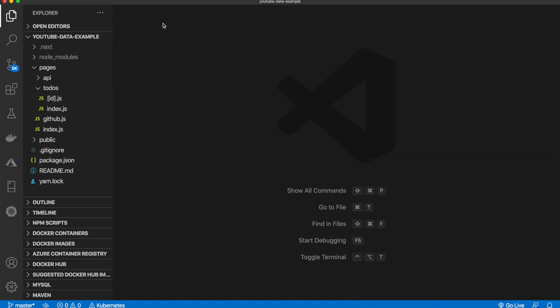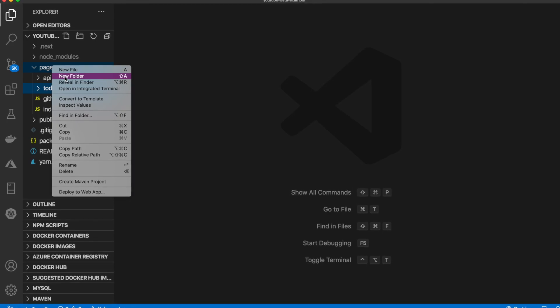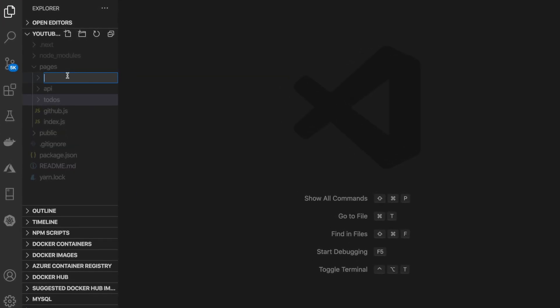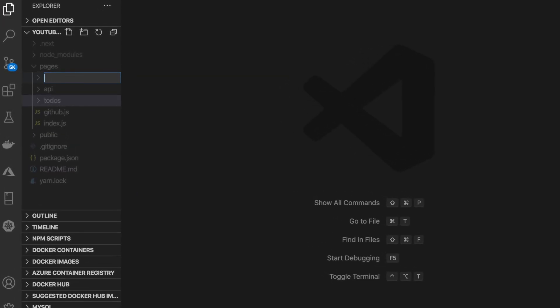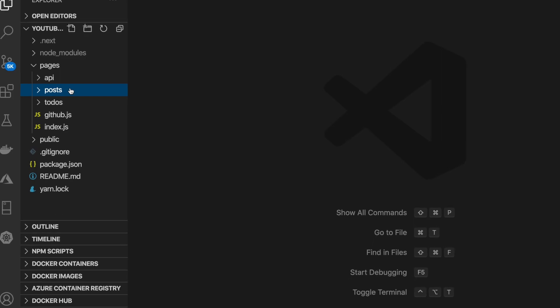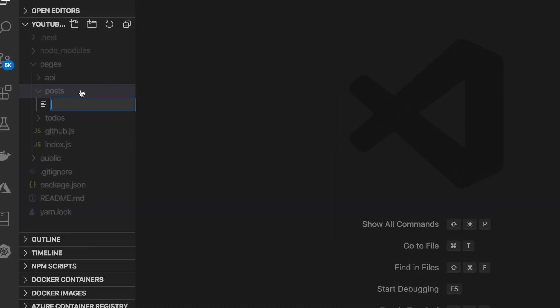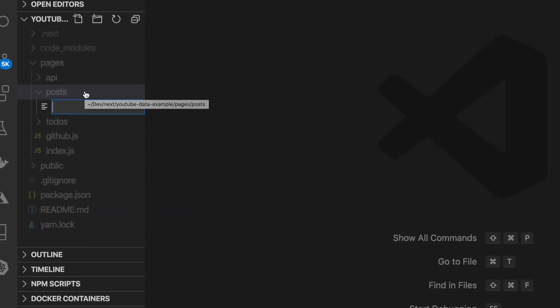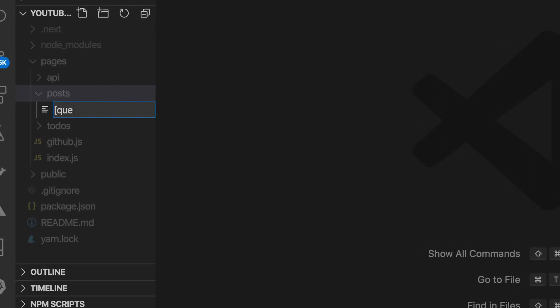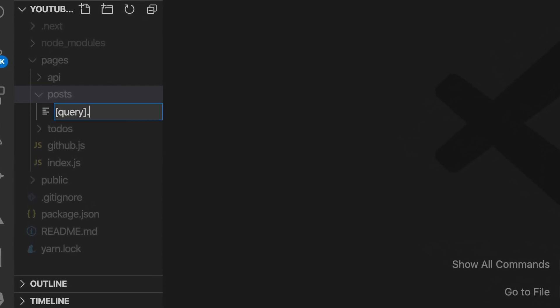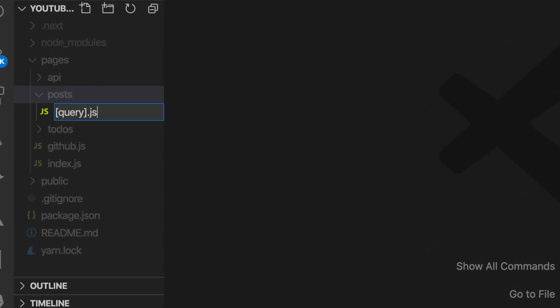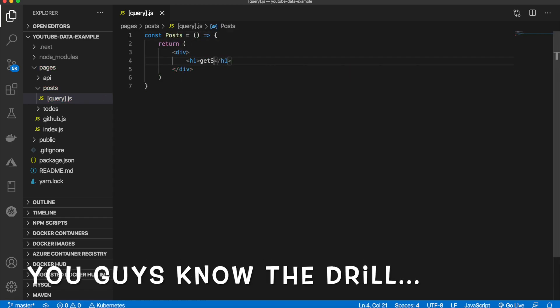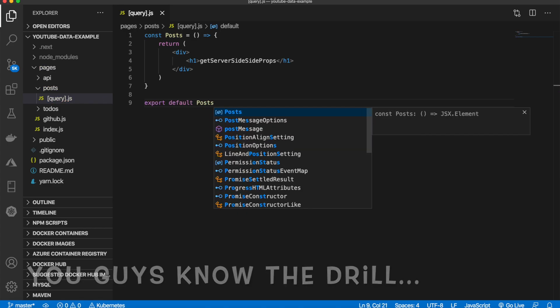Let's delete these two files—we're done with those. In pages, we'll create a new folder named 'posts', and inside, a new file called [query].js. The query will be in braces because this will be dynamic. Now, let's create our page.